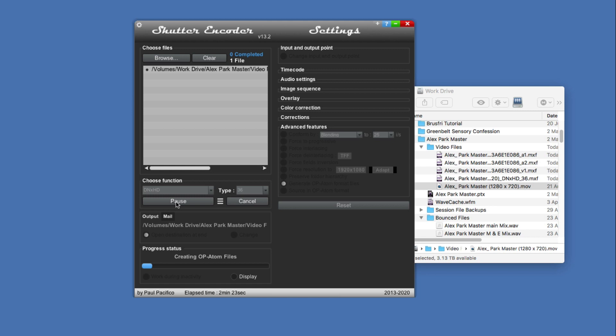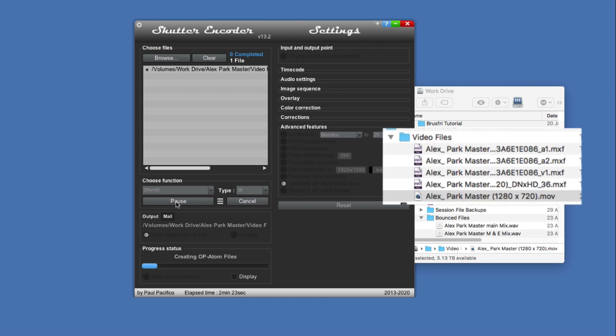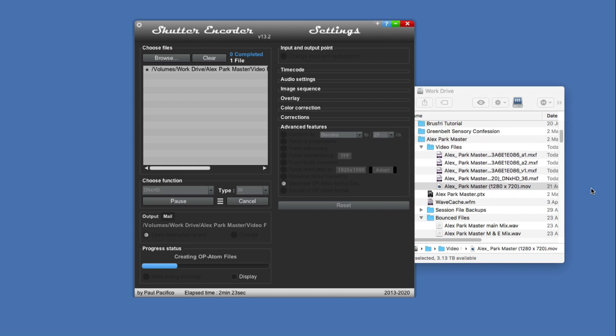So now it's creating the OP-Atom files. You can see over here a moment we have DNxHD36, a V1, audio 1, audio 2, but that will change once Shutter Encoder finishes creating the OP-Atom files.